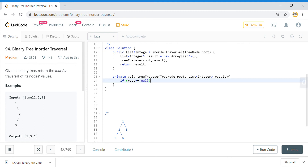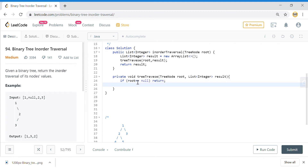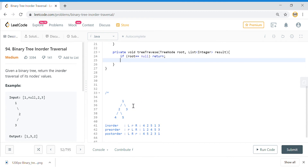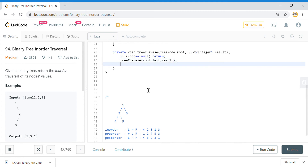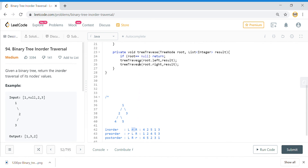When we get the root, if root is null, we simply return. Otherwise, tree traversal mostly uses recursion. We go to root.left and pass the result, and then go to root.right. This is how we traverse — going left, then right, and so on. Now, in-order means we add the left node first, then the root node, then the right node.